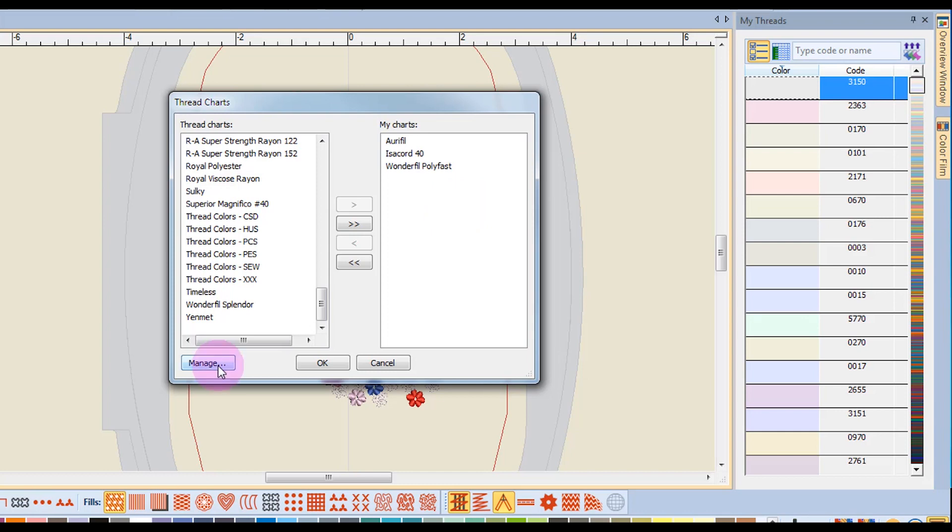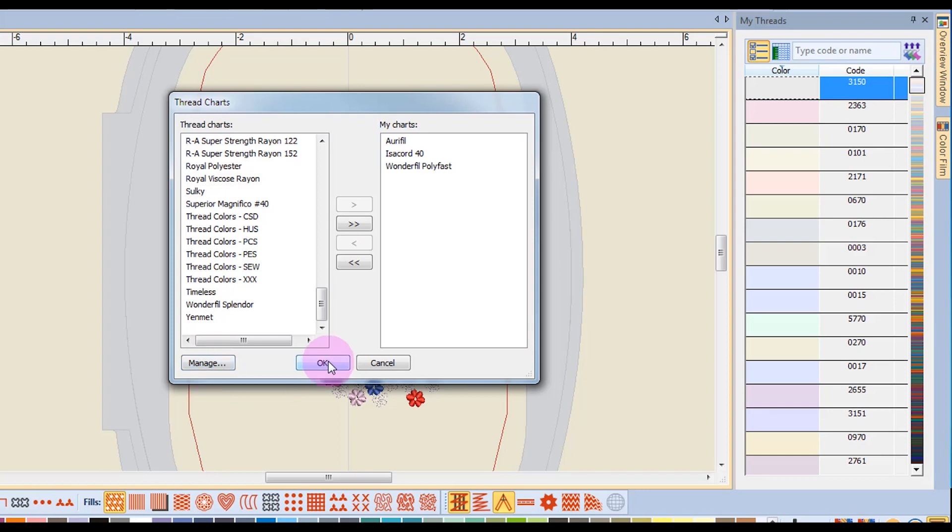The manage will take you to a manage thread charts dialog box, and we'll cover that in a later video. You just simply click OK to close the dialog box.